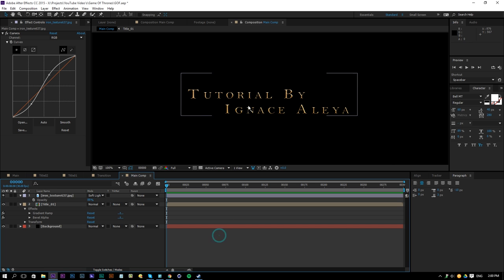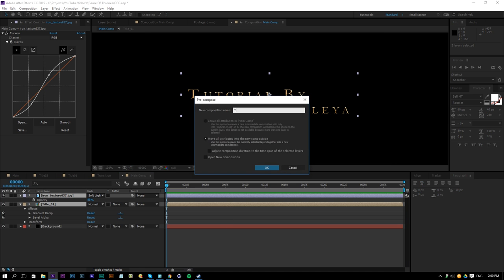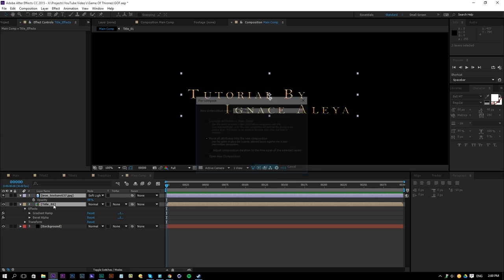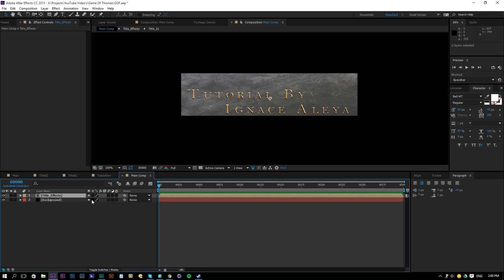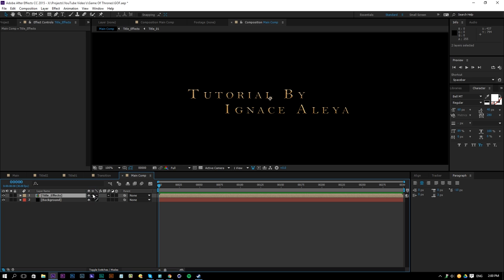So once you have done that we have our text, we can again pre-compose this, so title effects for example. We should click on the toggle switches and select this here so it takes the same modes and blending modes that it used in the composition, so now we are actually seeing the exact same thing, so that's basically it.